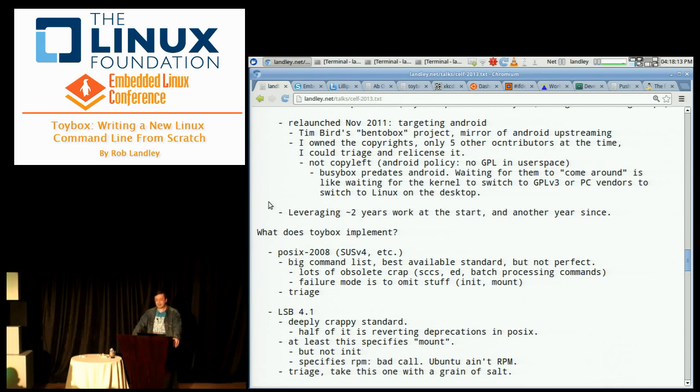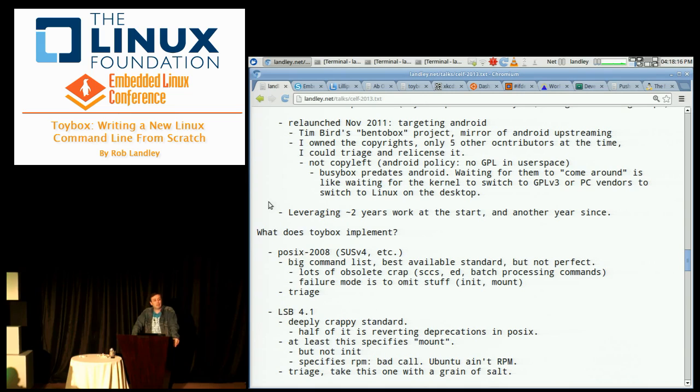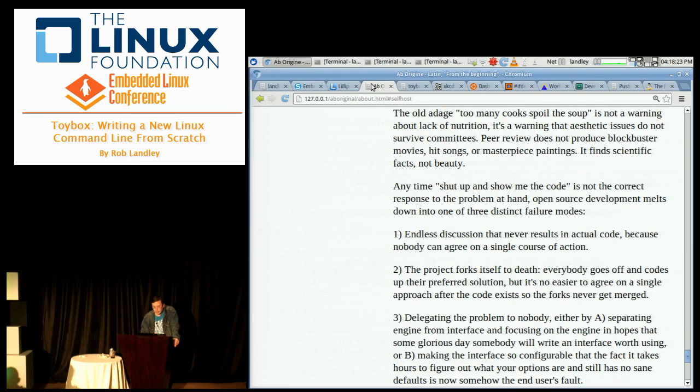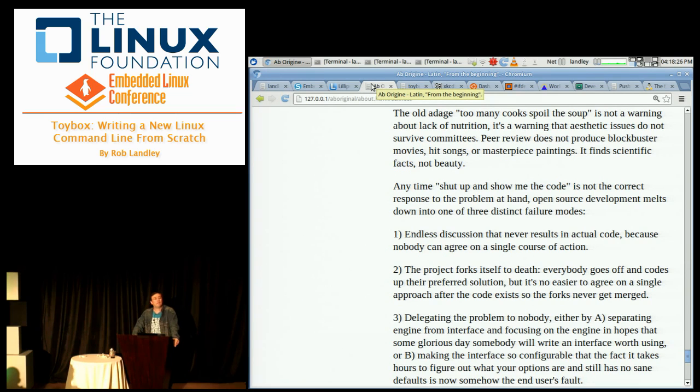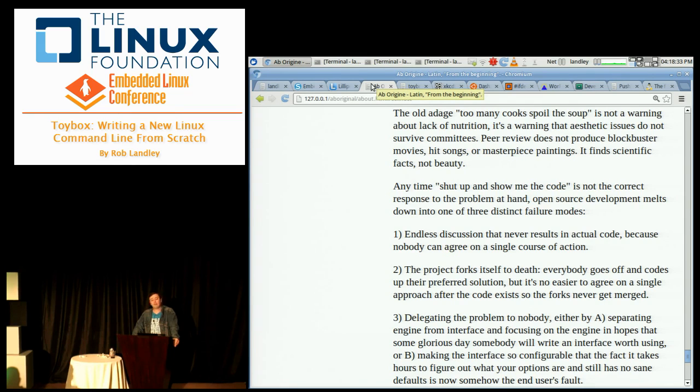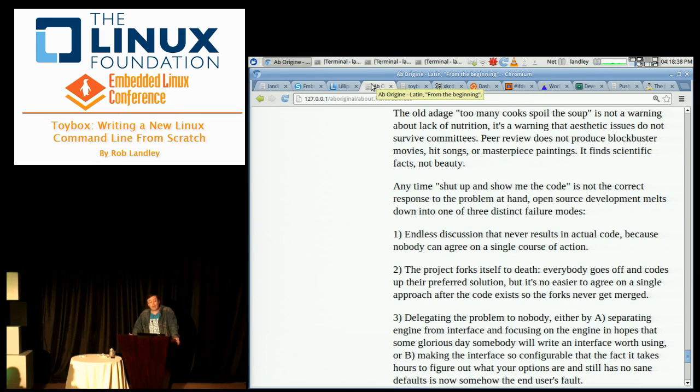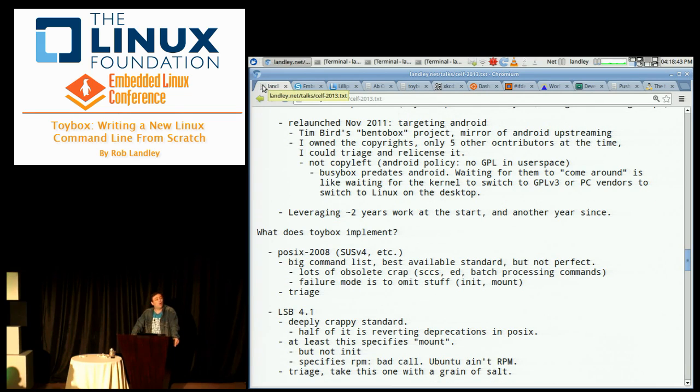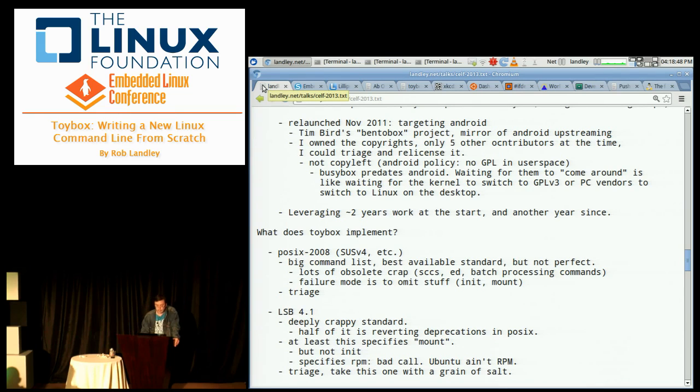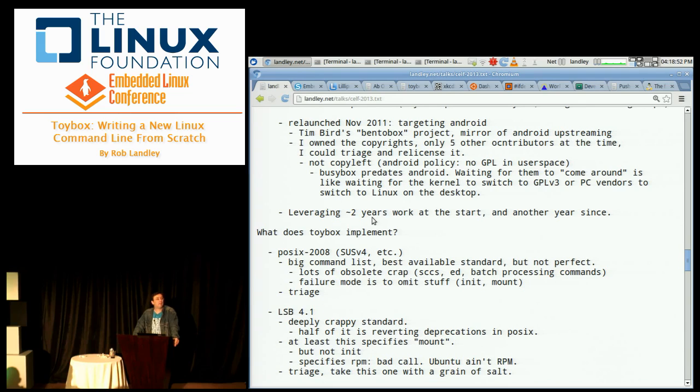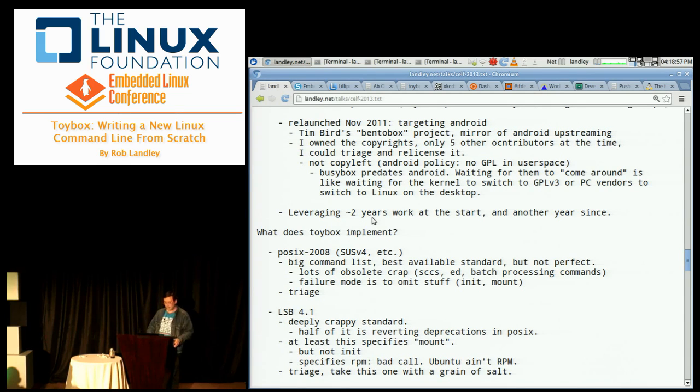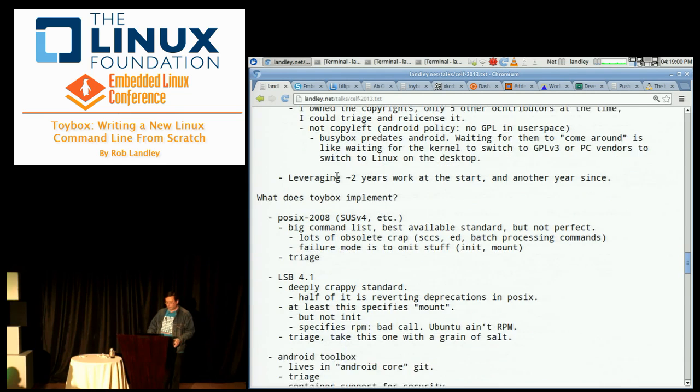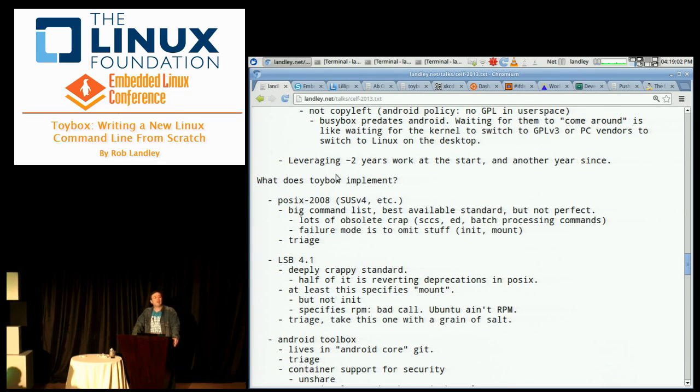And the reason I got involved in BusyBox development in the first place was due to a project that's currently called Aboriginal Linux. I was creating the smallest self-hosting development environment. I built Linux from scratch and then I went, can I replace all these GNU tools with BusyBox? The answer at the time was no, so I fixed it. And he was actually thinking he can rustle up some corporate interest in helping out here.